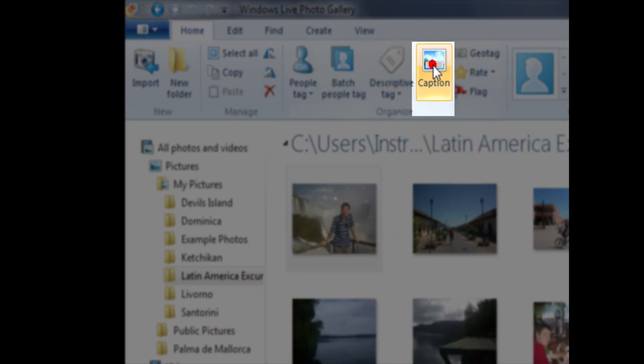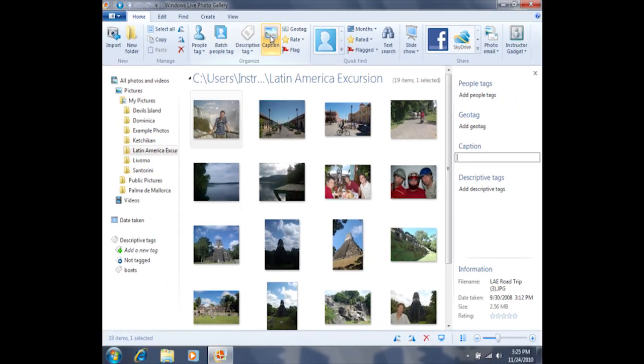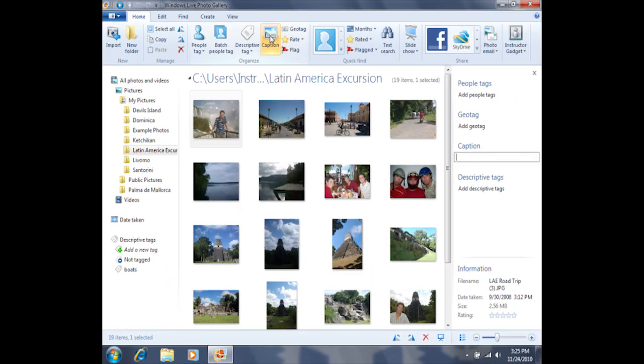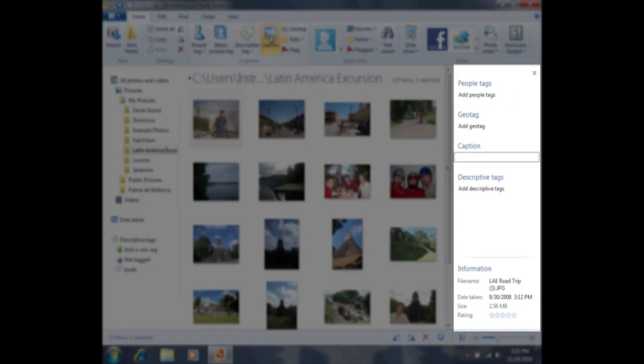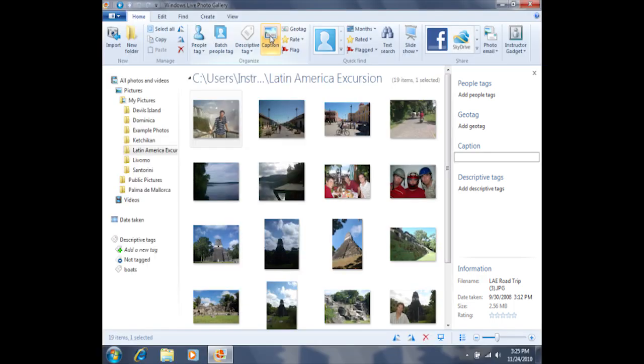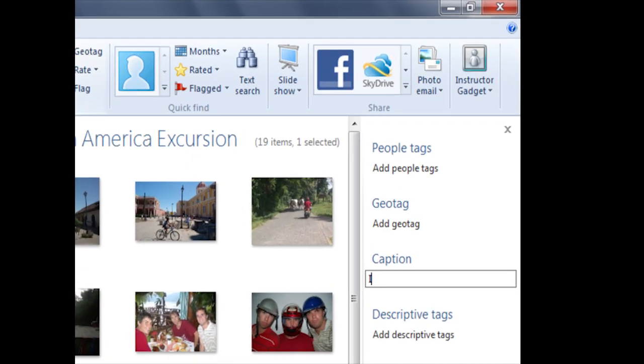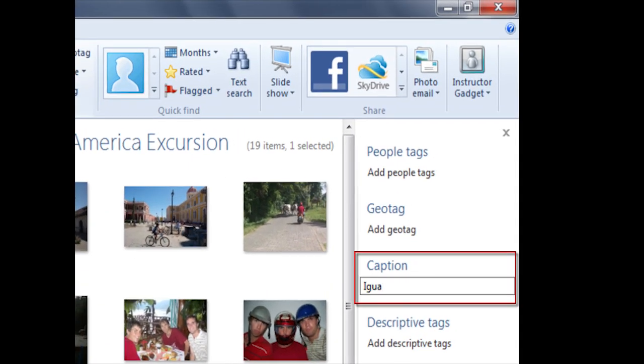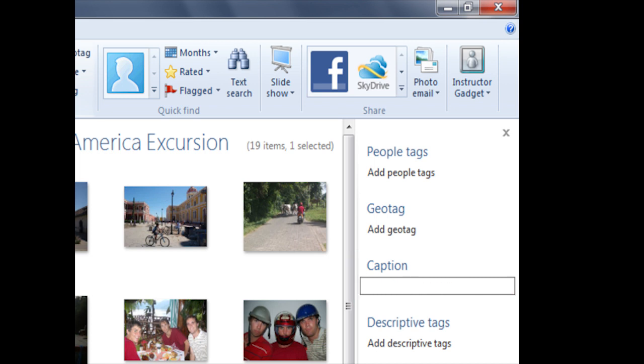Once I click on caption, it's going to open this pane here on the right hand side. I can then go ahead and type in a small note or caption about that photo. I can then press the enter key on my keyboard in order to set that caption.